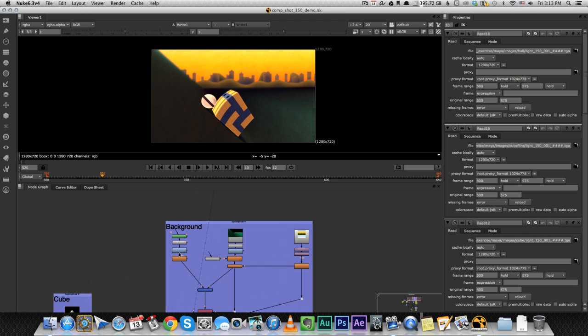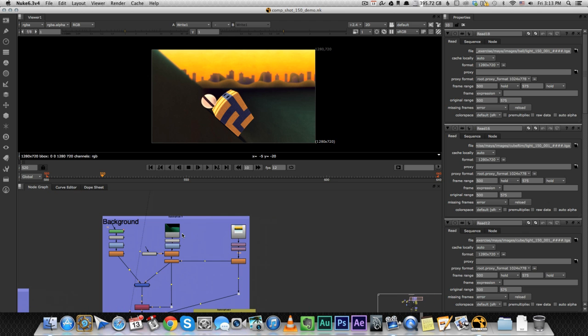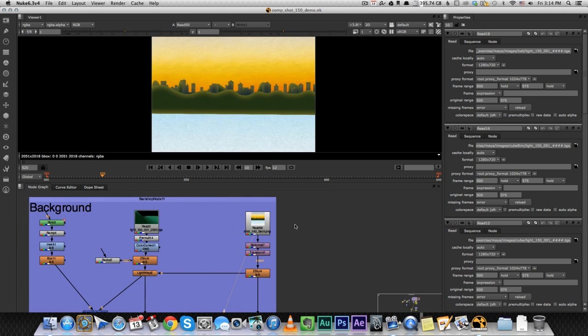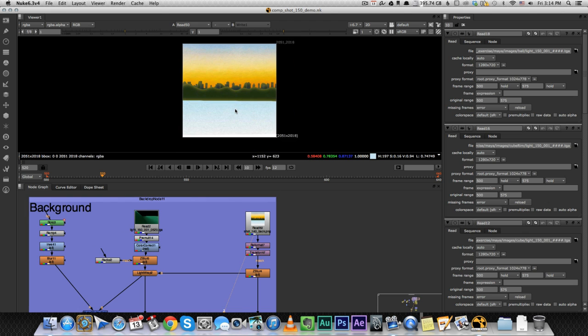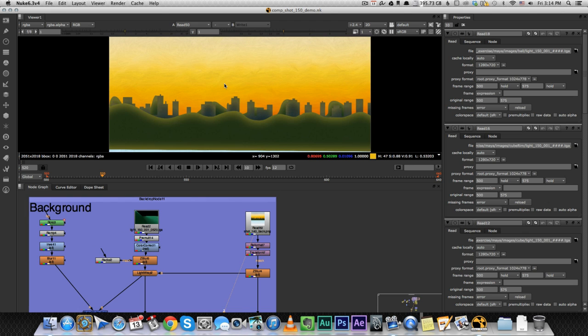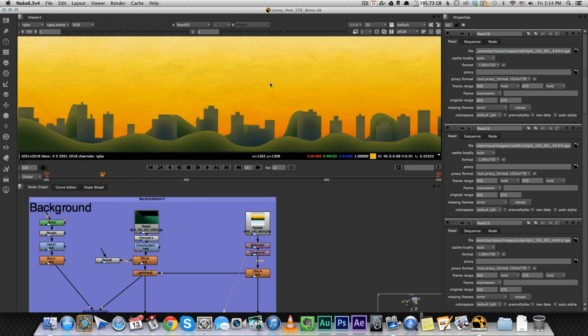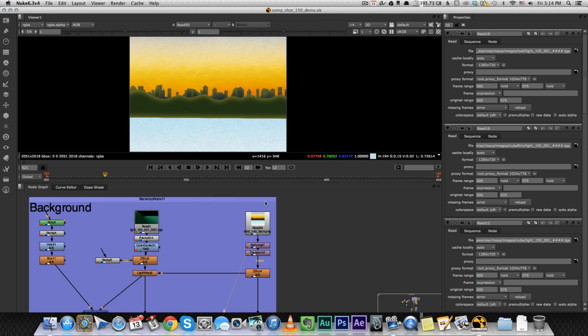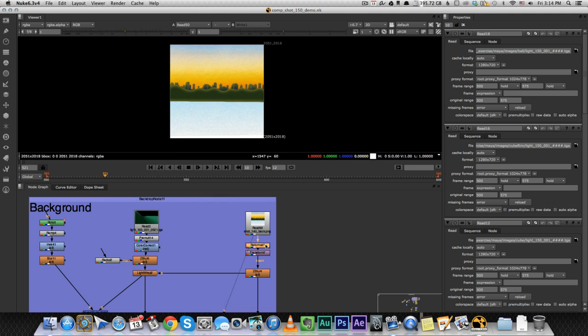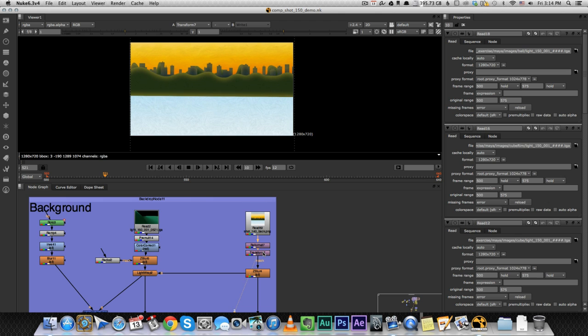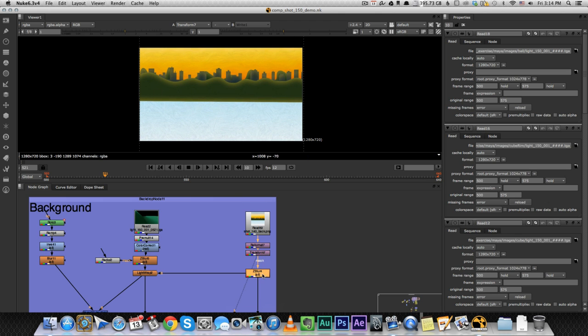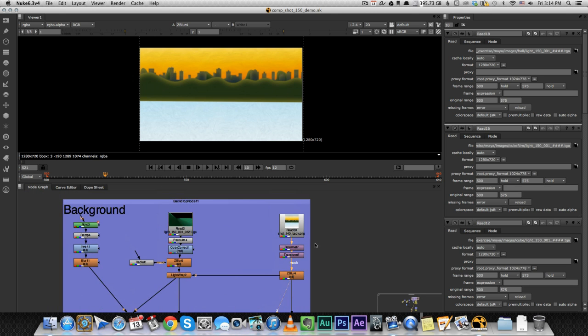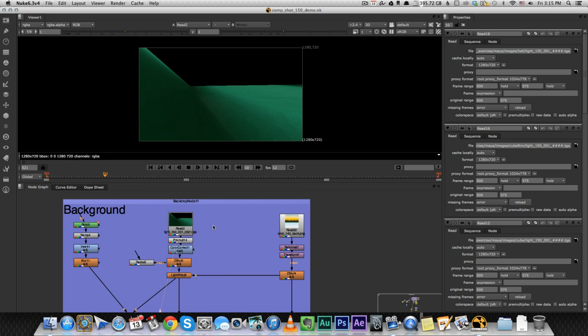So let's start with the background. Now I had a 2D background made for me by a guy named Sean Hopkins. He's a very talented graphic artist that works in the game industry in Canada. He did the 2D background for the film. This is the 2D background that he painted. I asked to have like a painterly style texture on the background, so this is just one image. I reformatted it to the HD format. I transformed it a little bit so it's in the right position, added a little bit of blur.